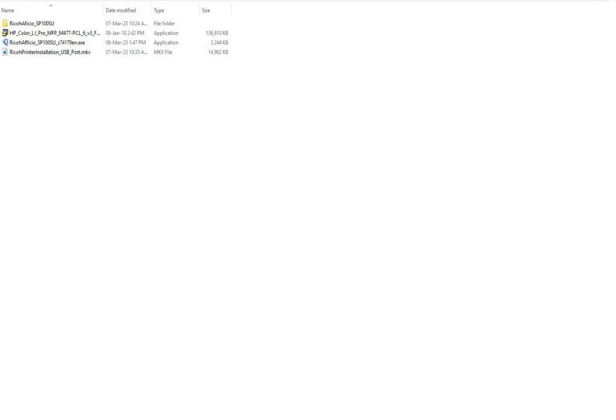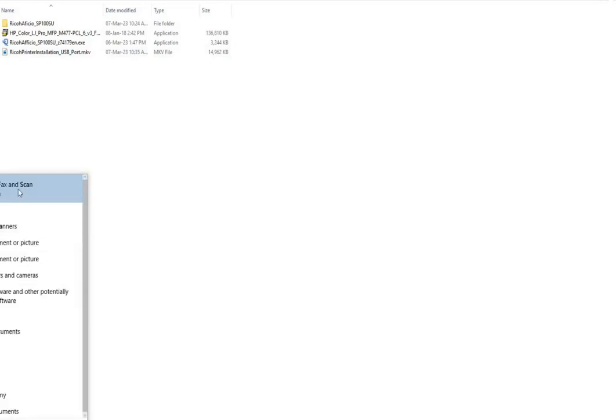In order to scan on Windows 10, I am using Windows Fax and Scan.